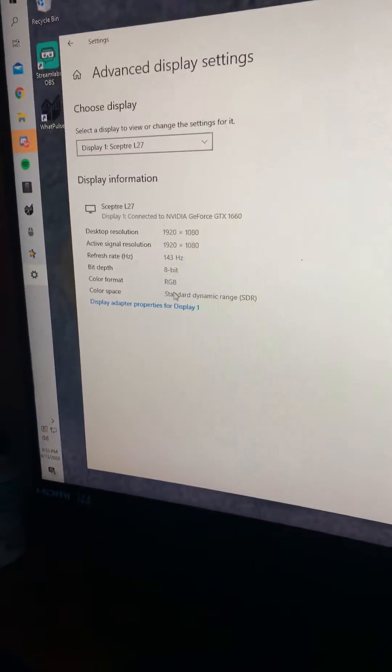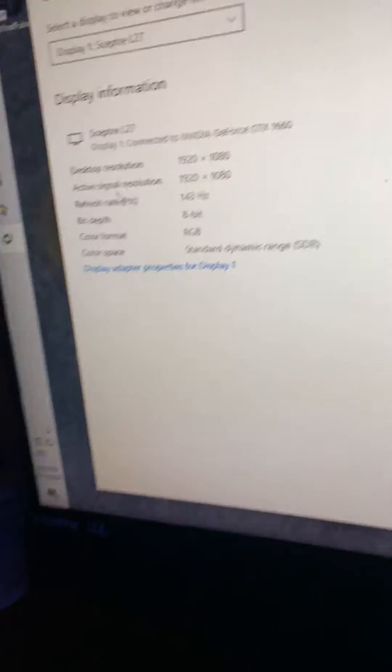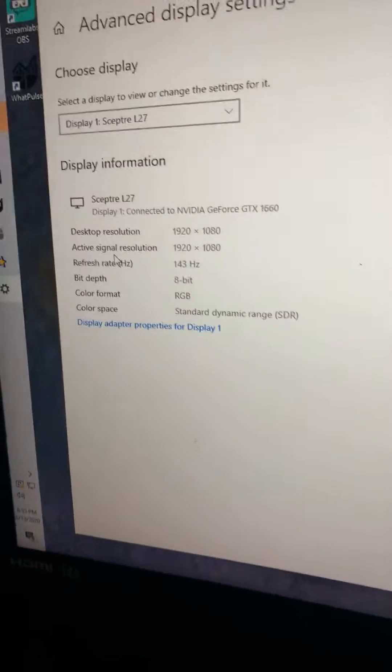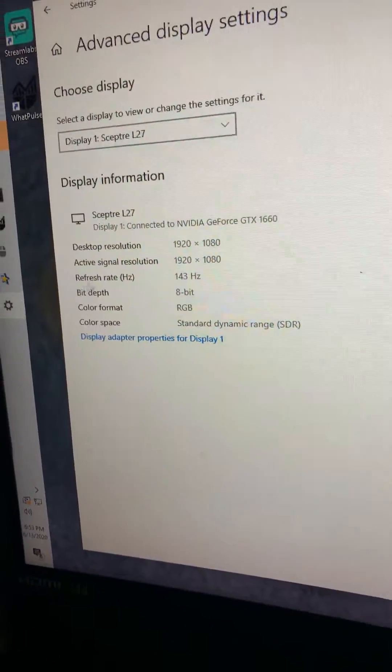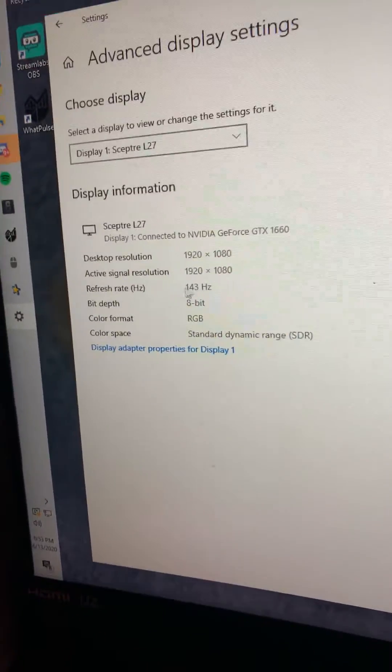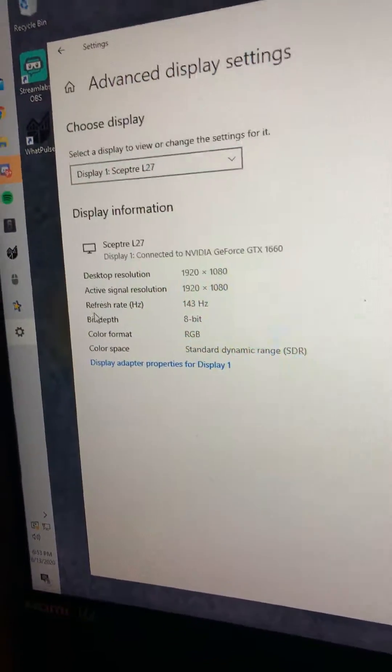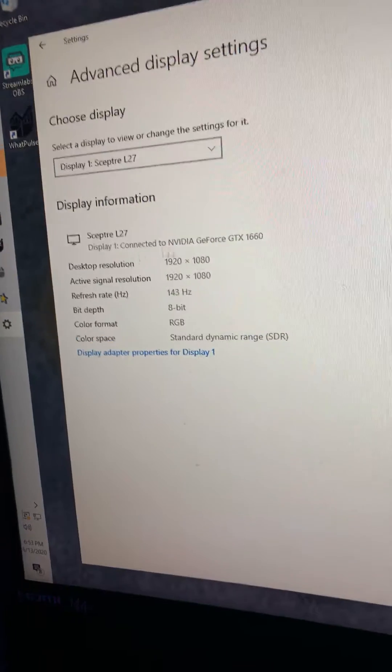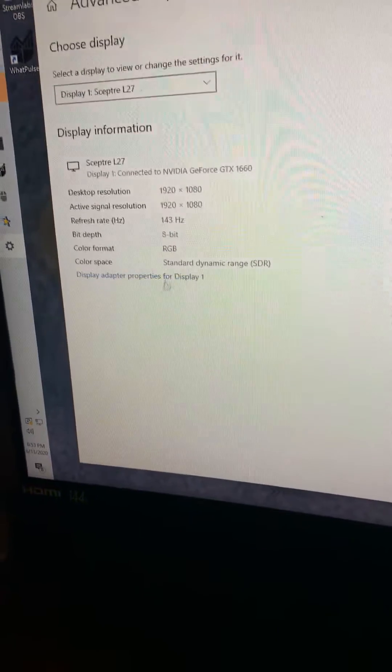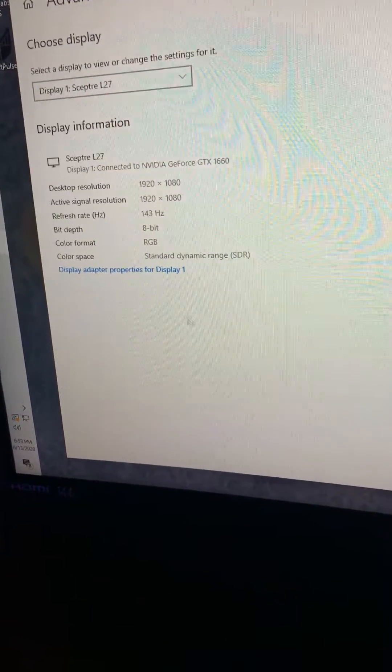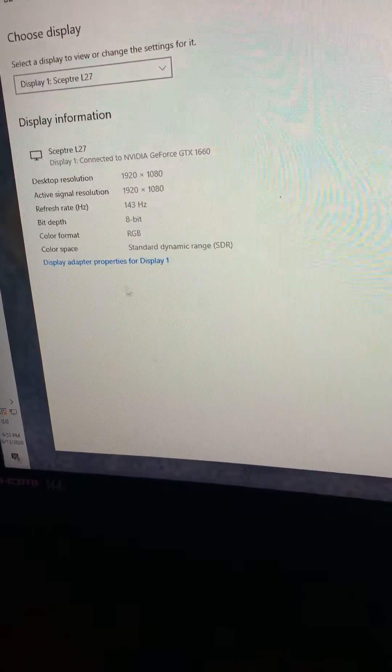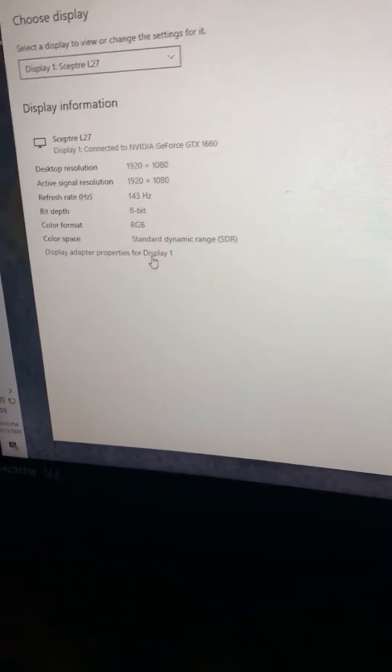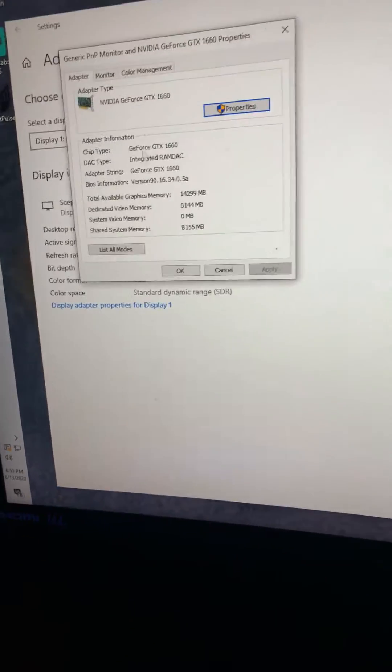You're going to get this right up here. What you want to change is your refresh rate. You see mine says 143, that's pretty normal. This should all be normal if you have a decent monitor. To change your Hz, you want to click on the blue display adapter properties for display 1. Click on that.